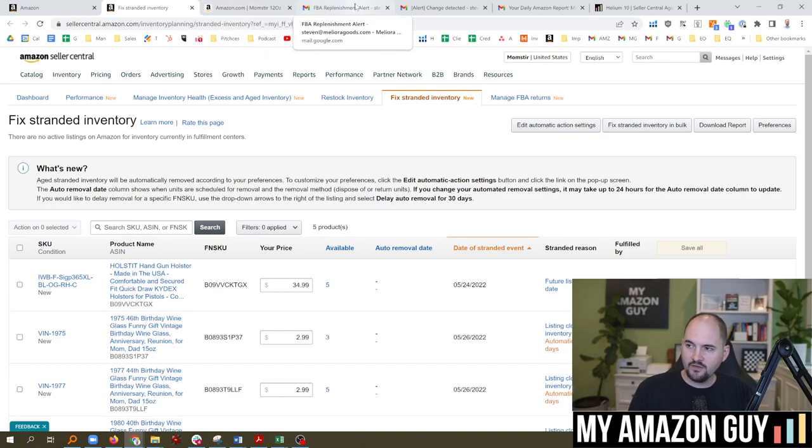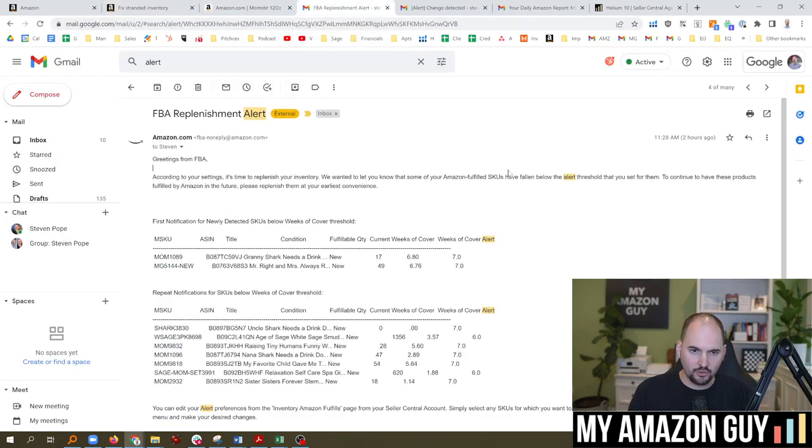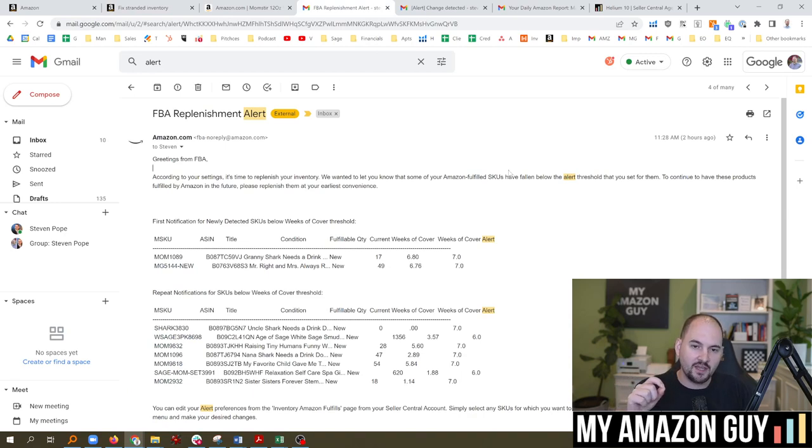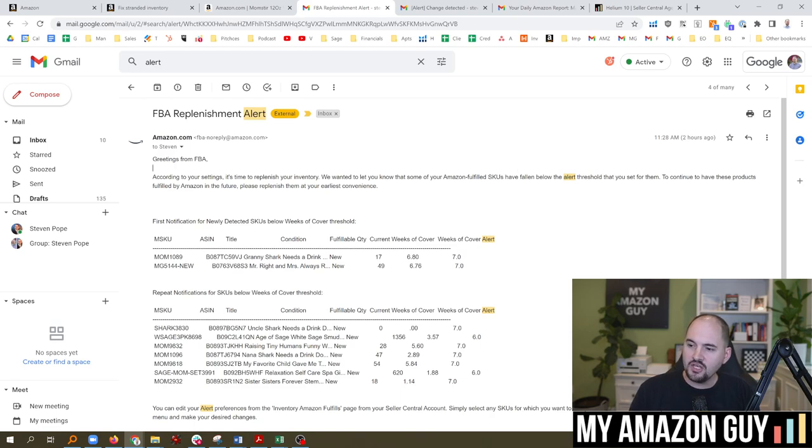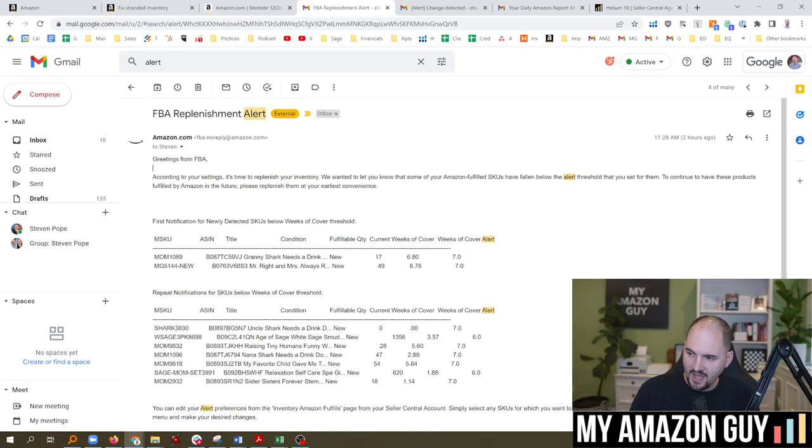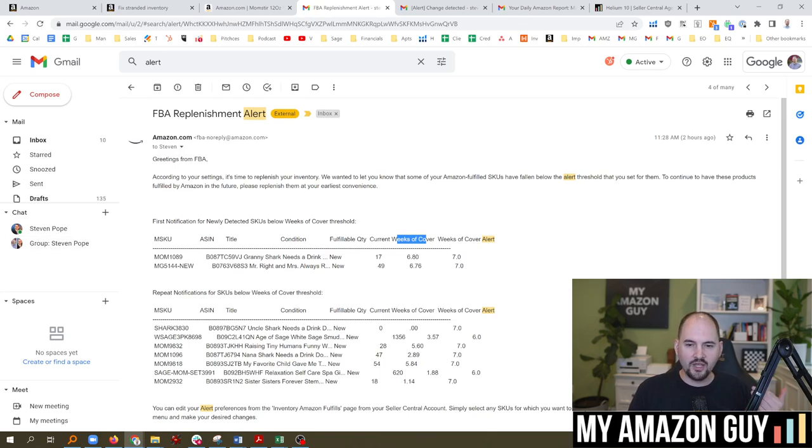The second thing that I do is I look at my inventory FBA replenishment alert. Now you can set this up manually inside of Seller Central. You can click on the dropdown and get started. But in here, every time you get an email to say hey, your fulfillment quantity is X, you have weeks of coverage Y. So every time I hit my six week threshold, I go ahead and create a new shipment.